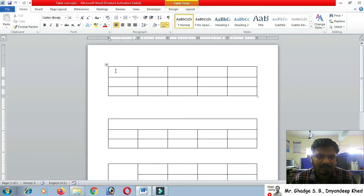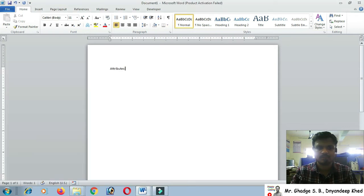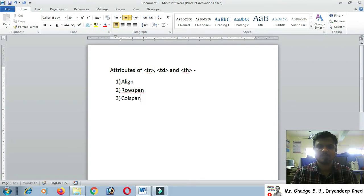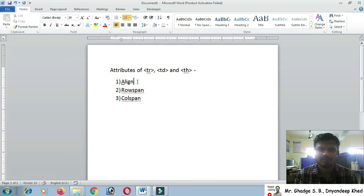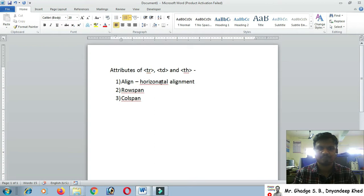Today's concept is based on attributes of tr, td, and th. The attribute names are: first, align; second, rowspan; third, colspan. The align attribute is used to give horizontal alignment — left, right, and center — to individual cell content.